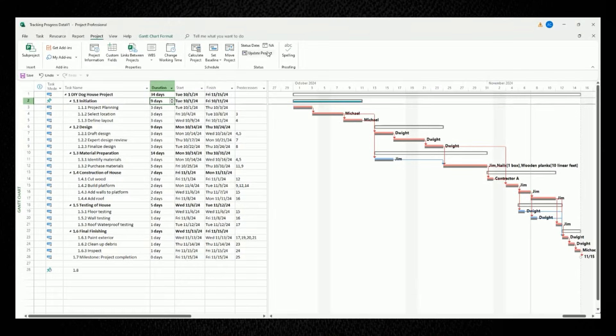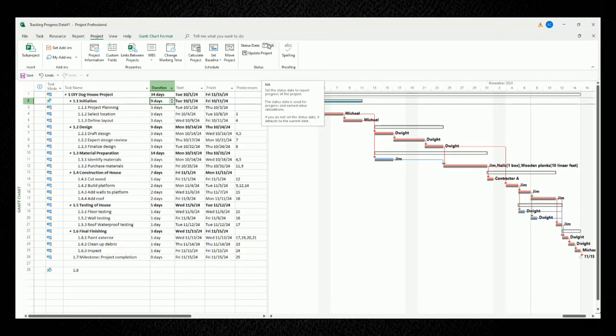This status date feature in Microsoft Project is the date that you're entering in the latest updates for your project's tasks. Keep in mind that your status date should not be a date in the future because you can't update tasks if the work hasn't been completed yet. Makes sense, right?